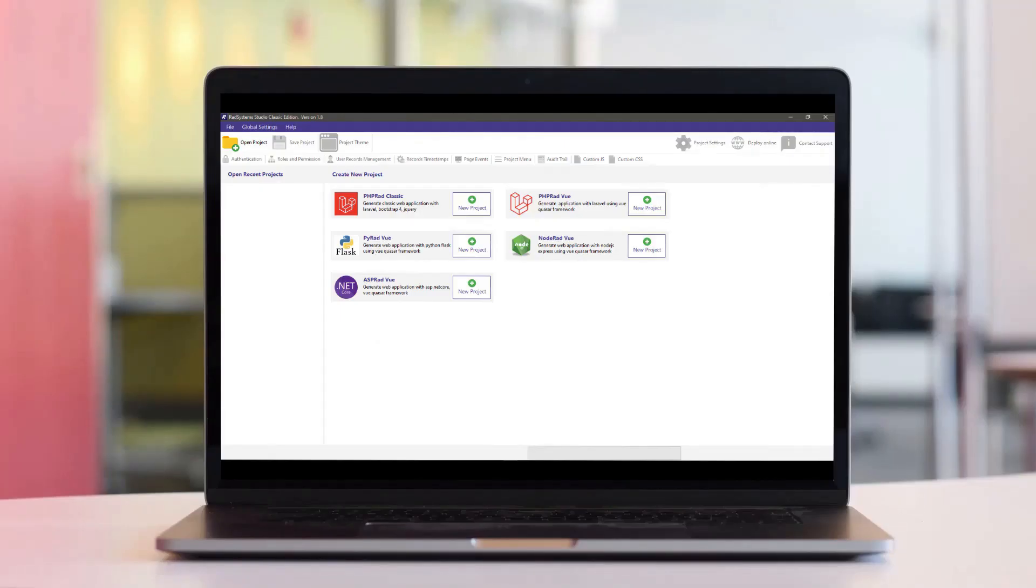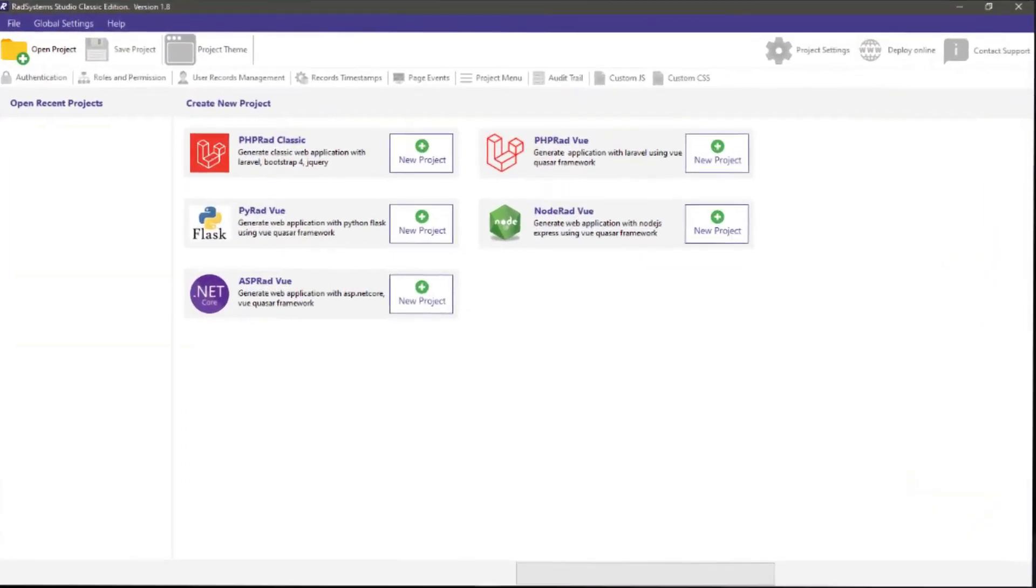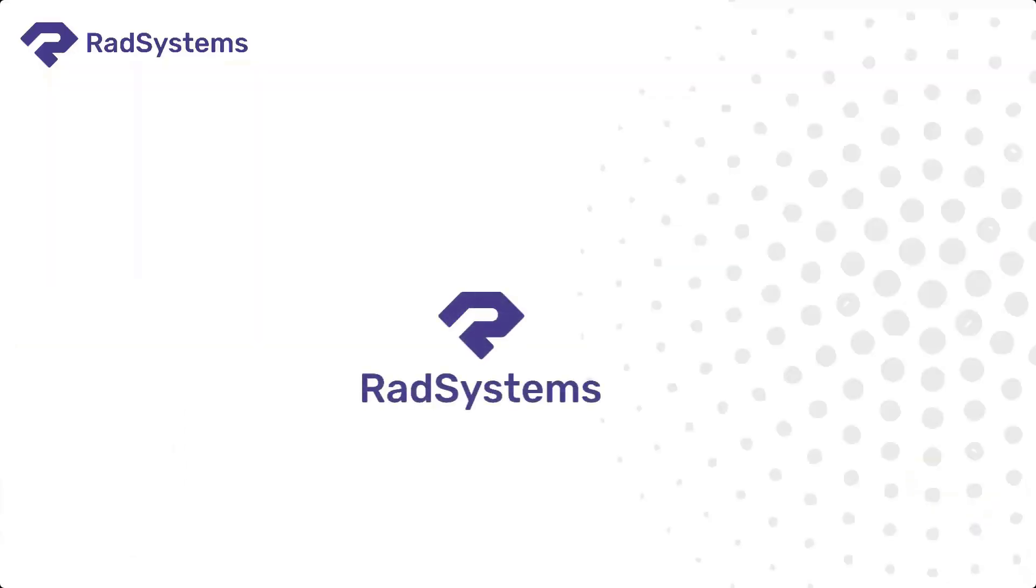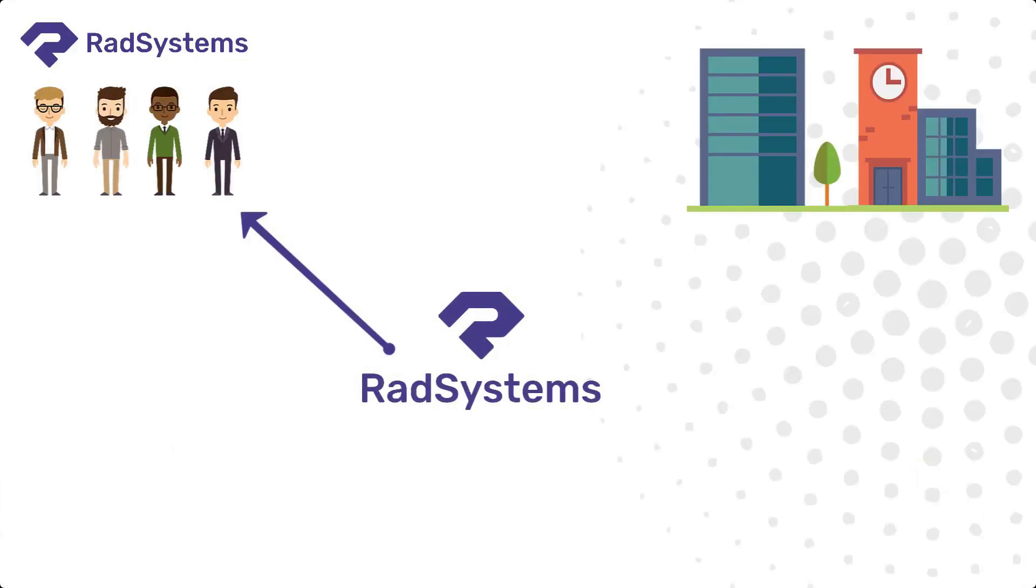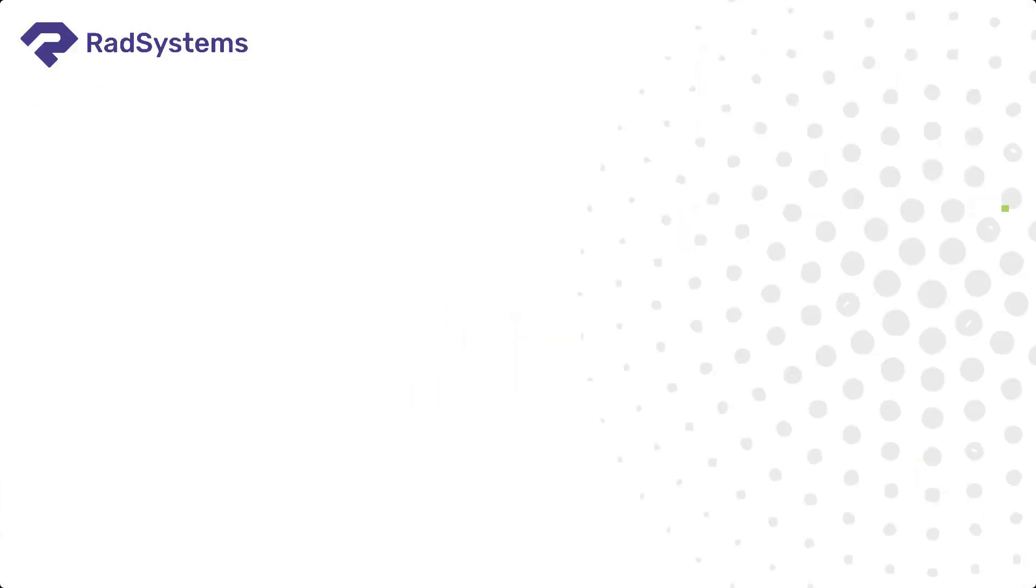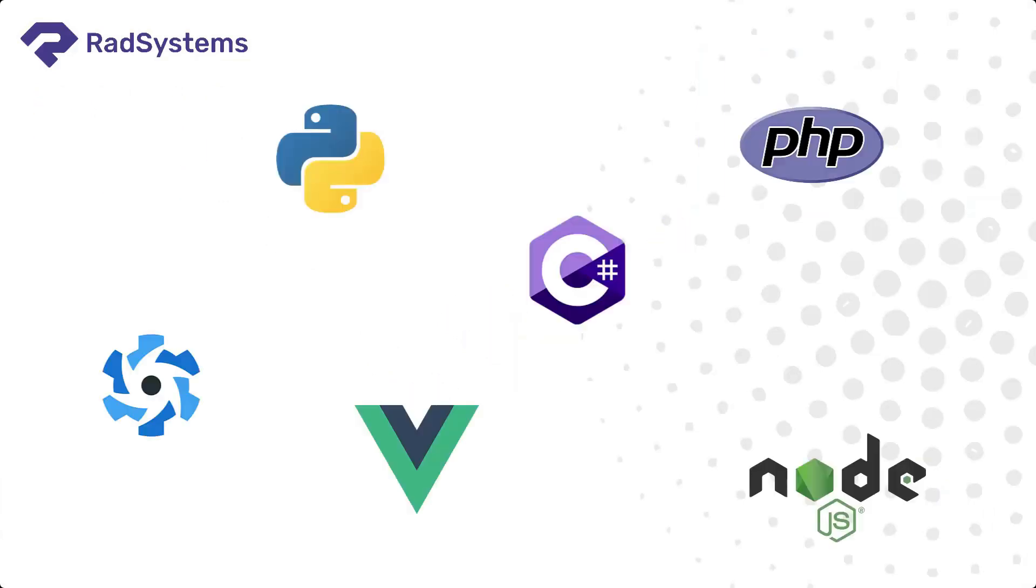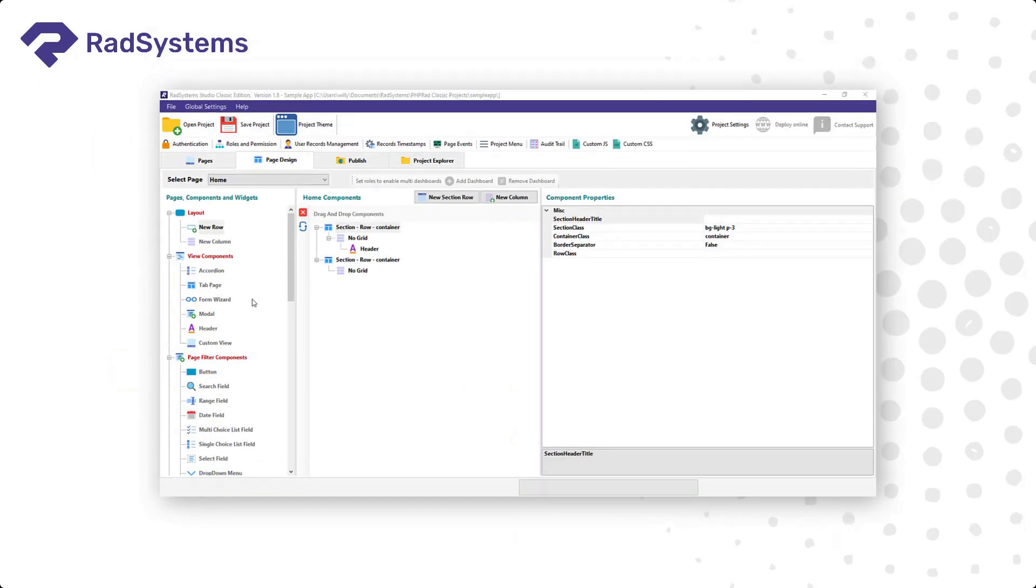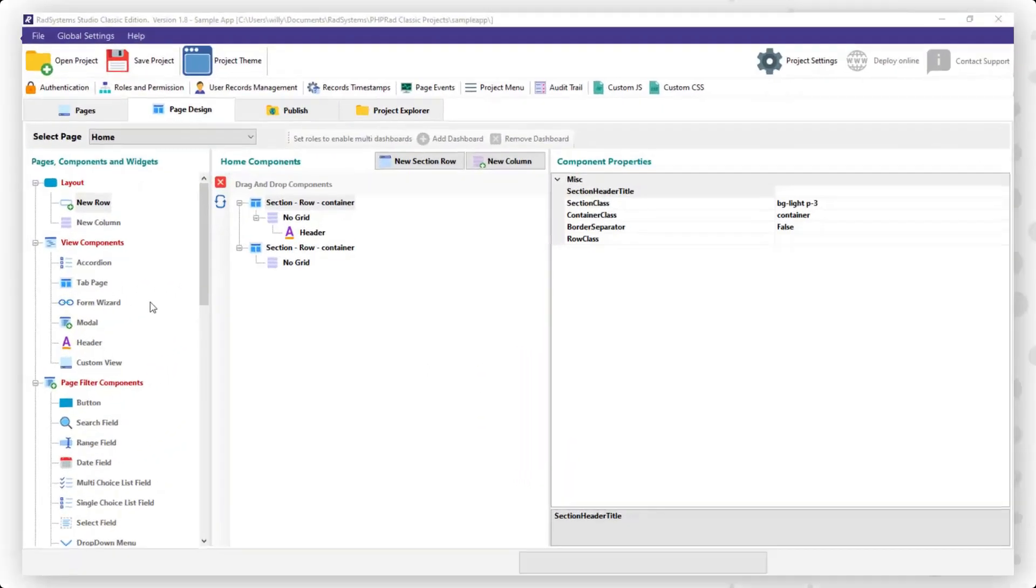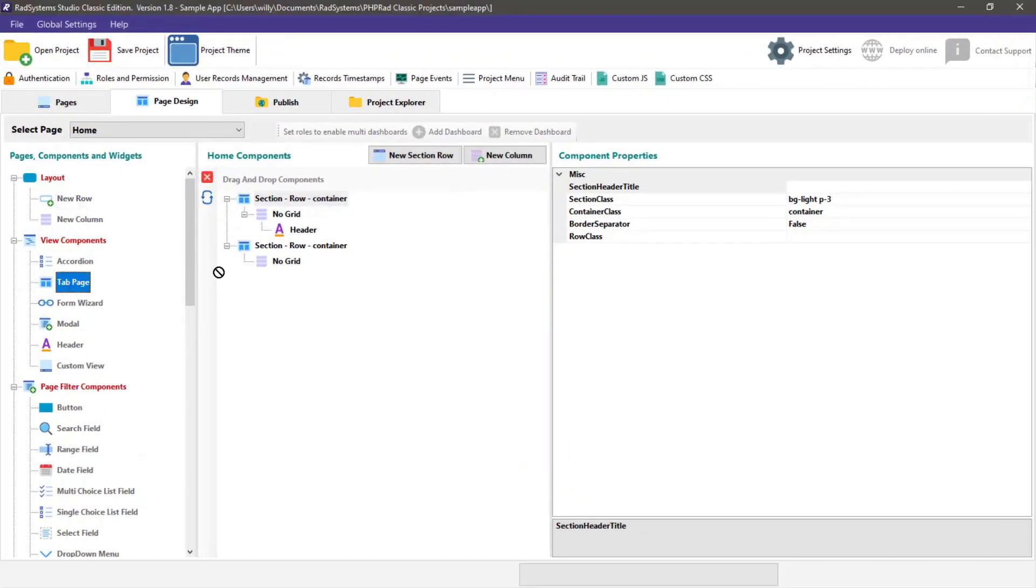RAD System Studio is an all-in-one rapid application development software that aims to simplify the application creation process for individuals and organizations. Powered by a modern development-based framework with an intuitive interface and drag-and-drop components that can be configured to suit the user's needs.